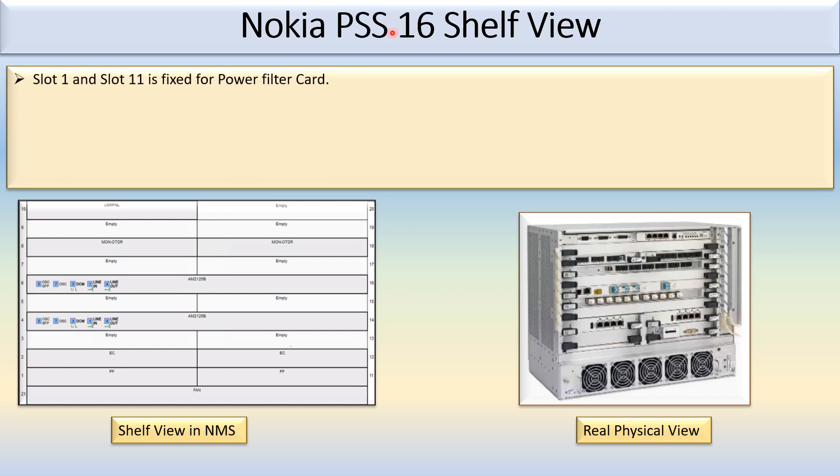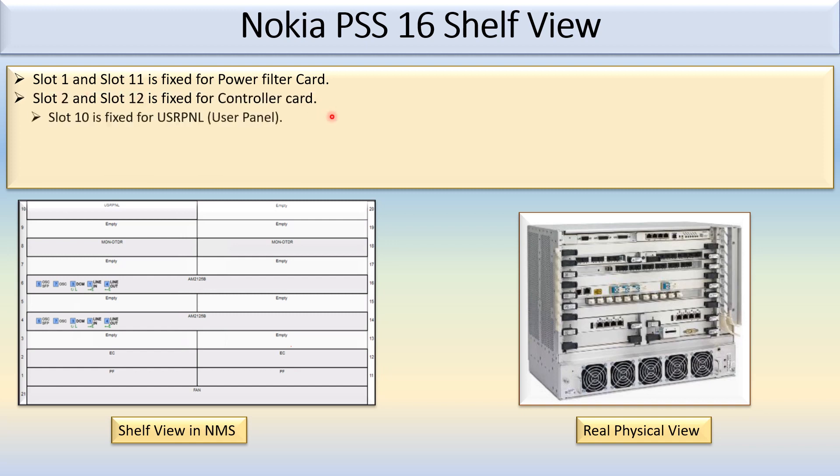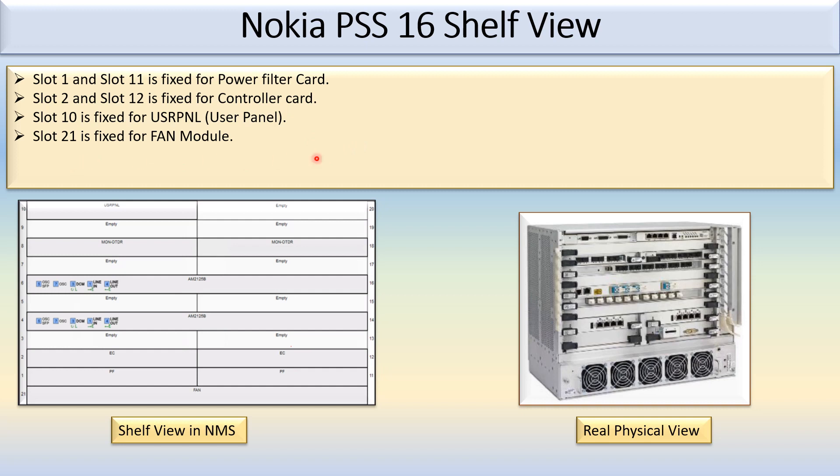In Nokia PSS 16, slot 1 and slot 11 is fixed for the power filter card. Slot 2 and slot 12 is fixed for the controller card. Slot 10 is fixed for the USRPNL, that is for user panel. Slot 21 is fixed for the fan module.